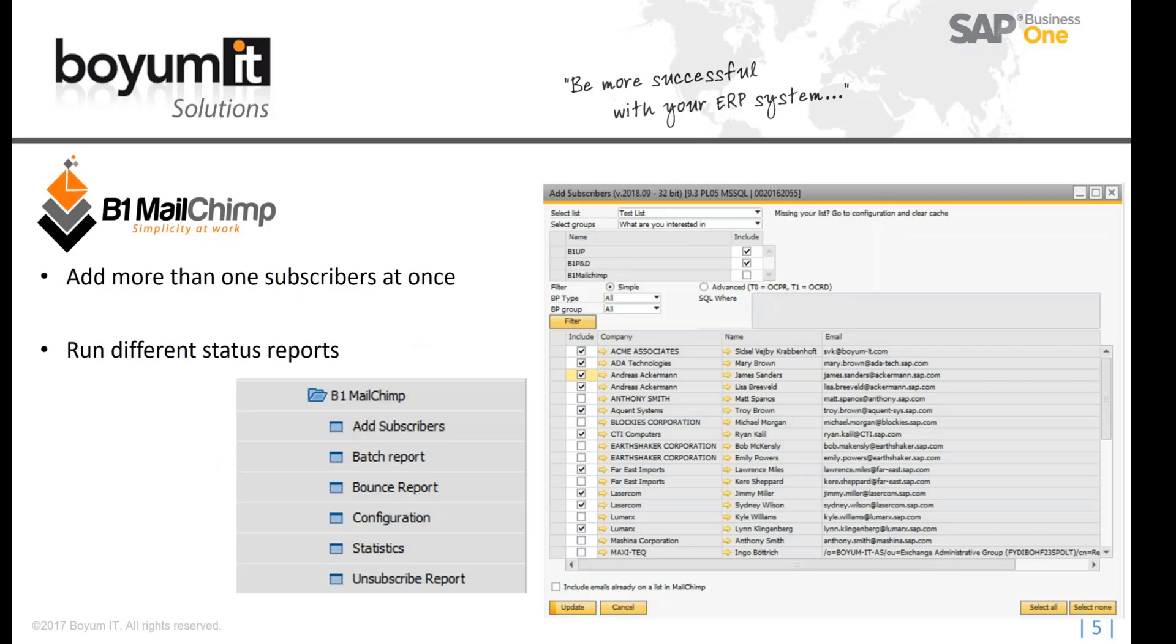So once you have it connected, you can upload your contact people straight from SAP, as you see right here on the list. You can upload them as a bulk.